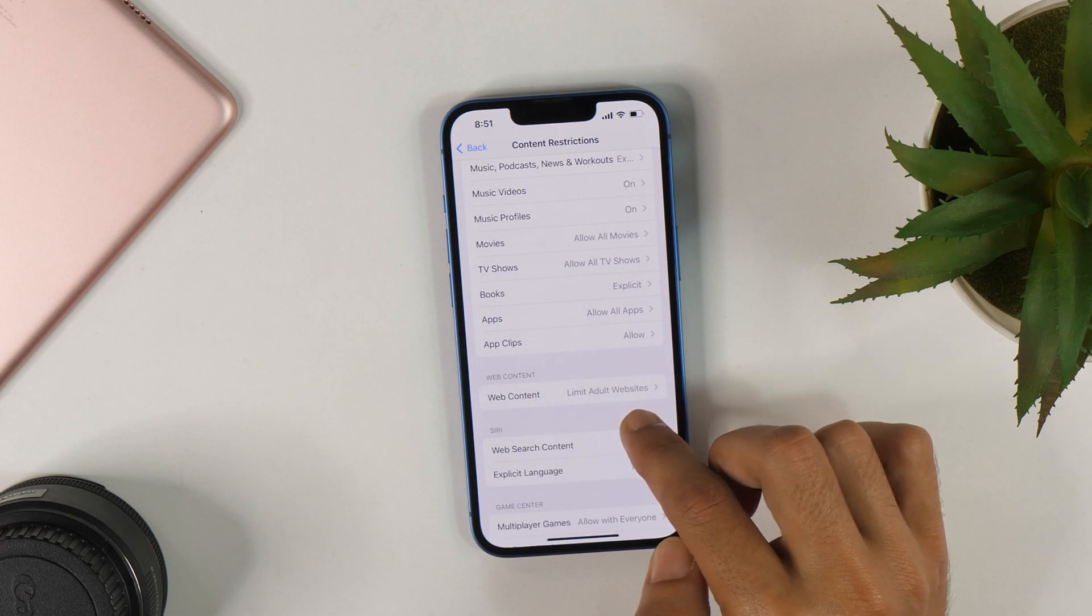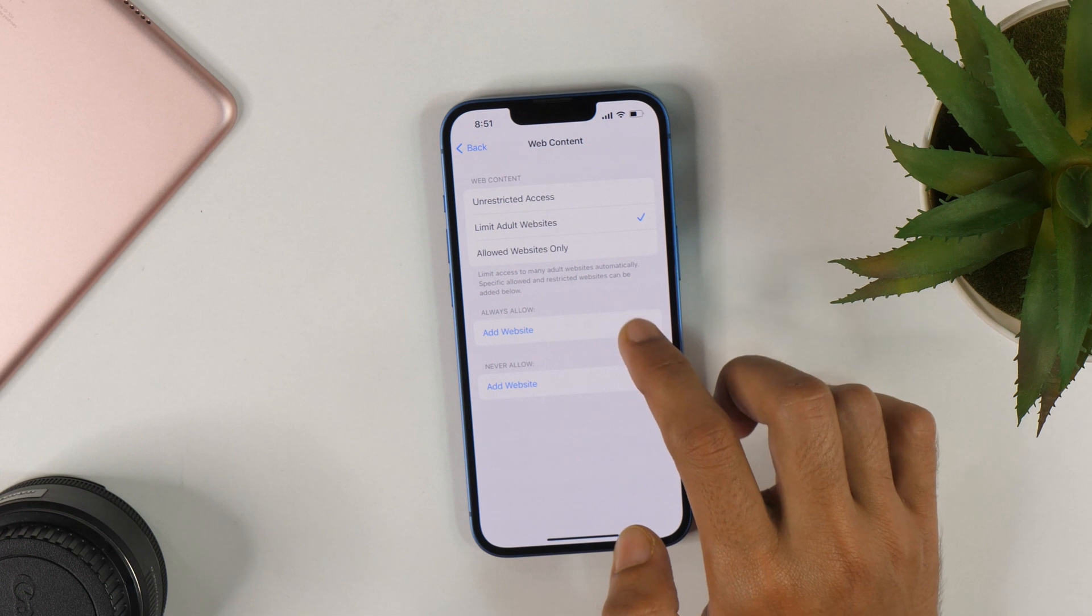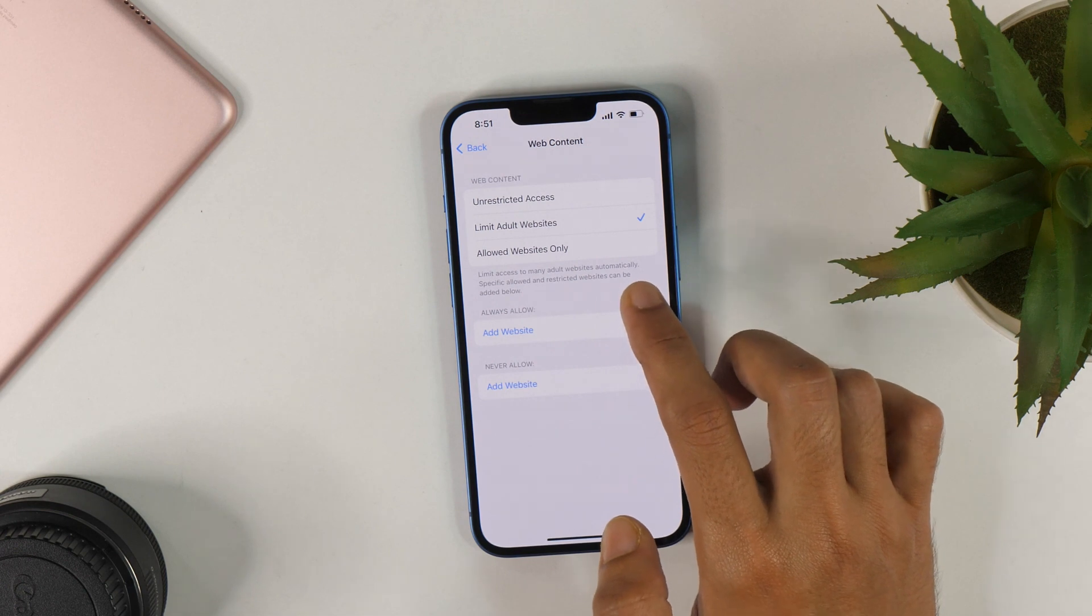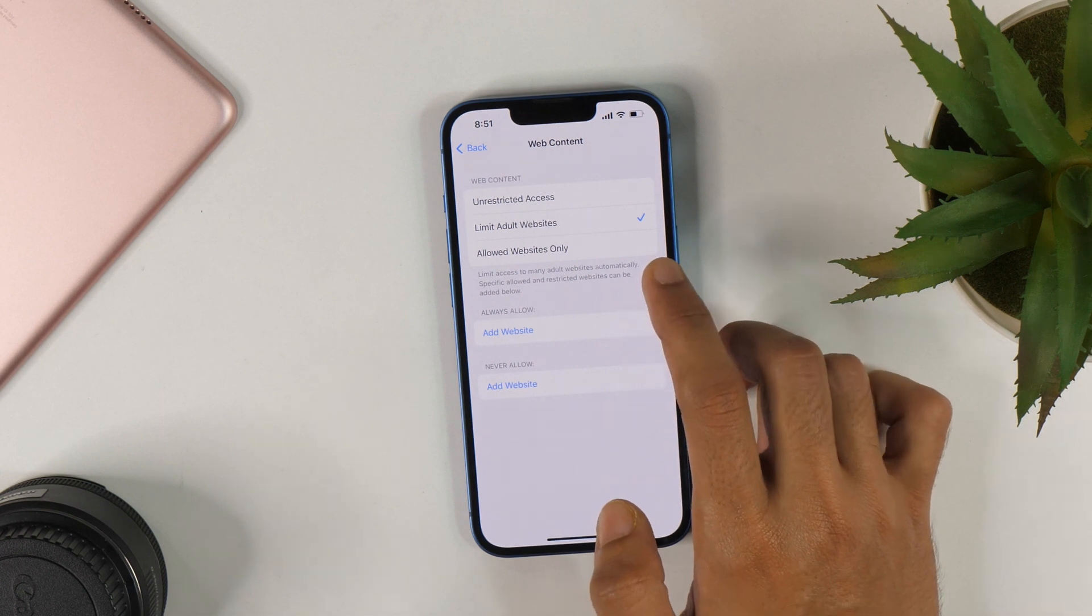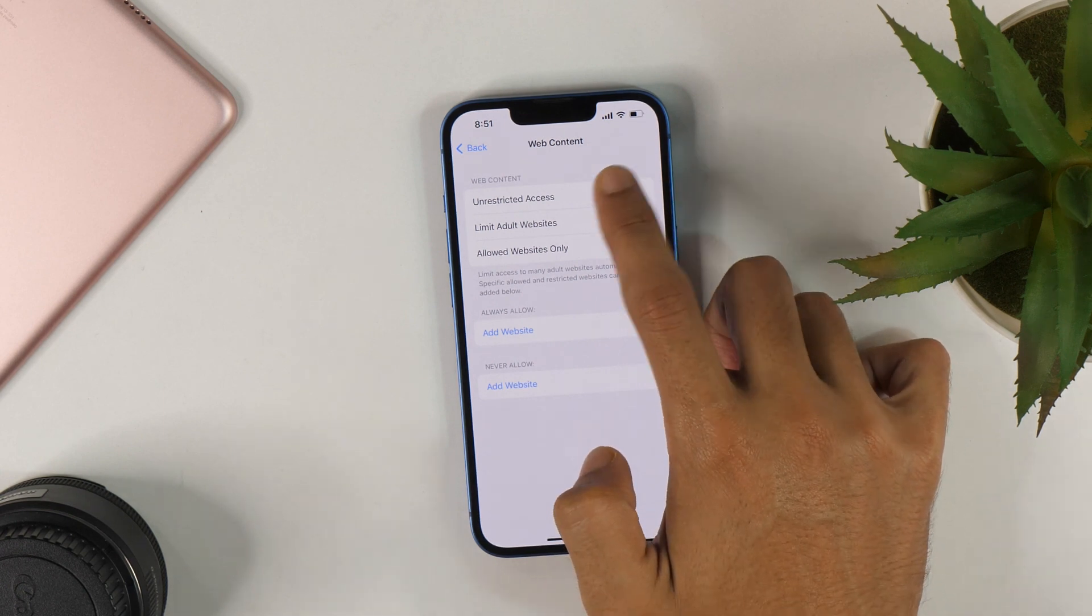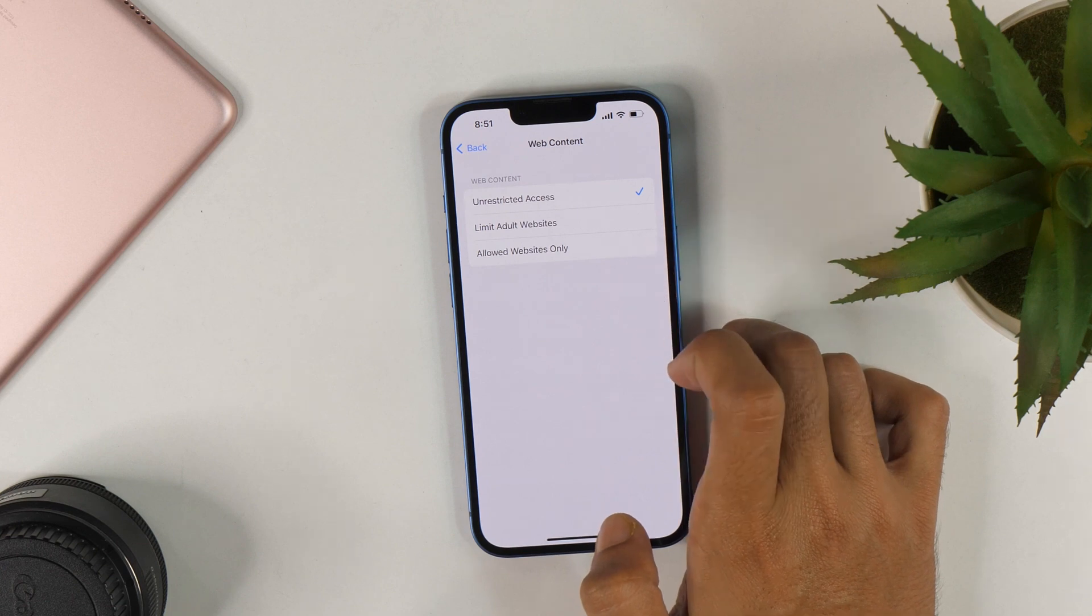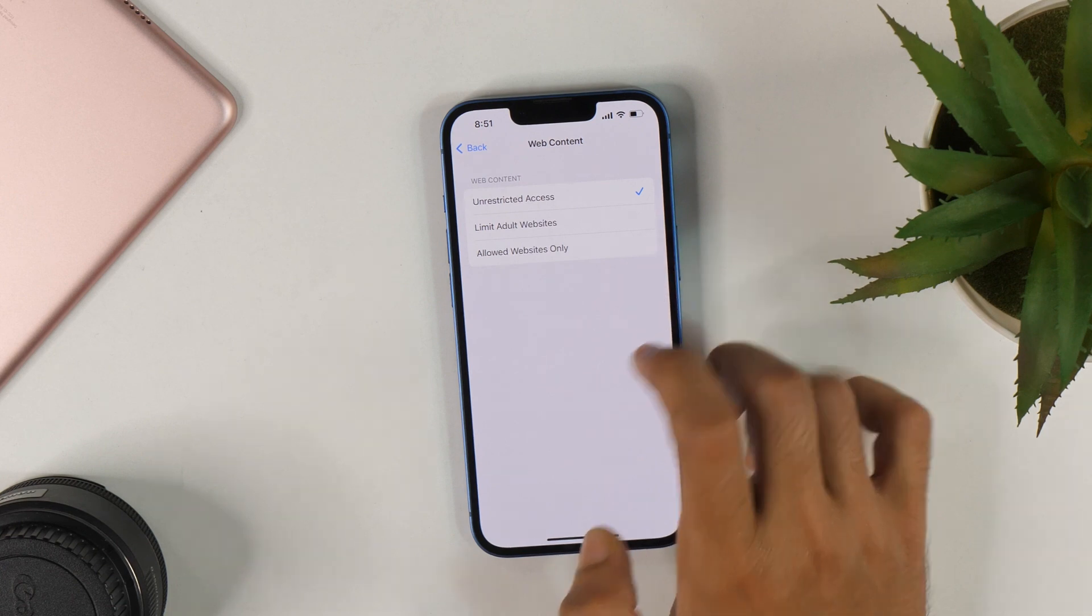And in case you want to turn off the Safe Search mode, you simply need to again go here and select Unrestricted Access. That would simply turn off Safe Search mode in Safari.